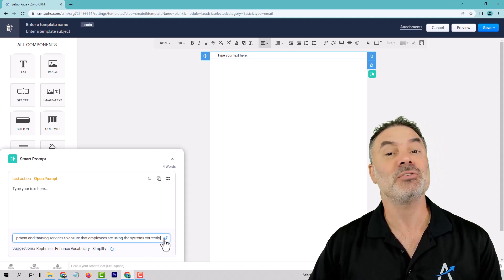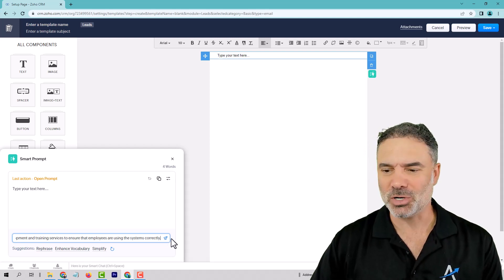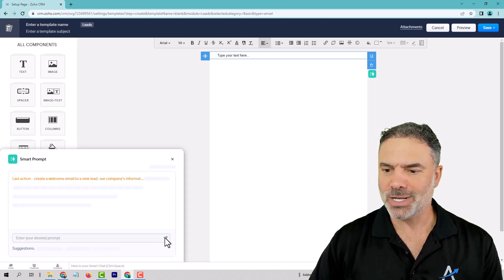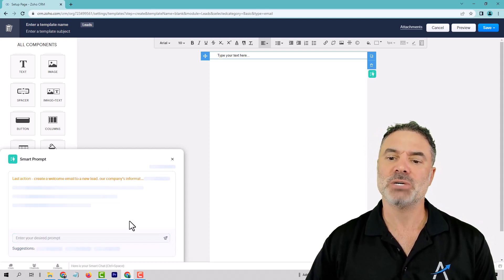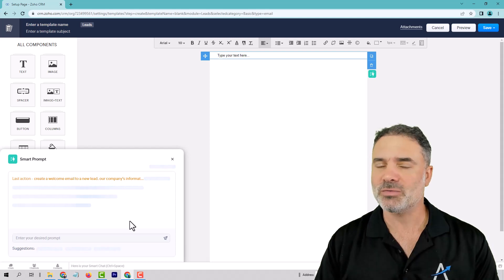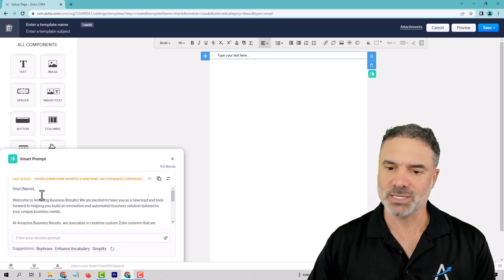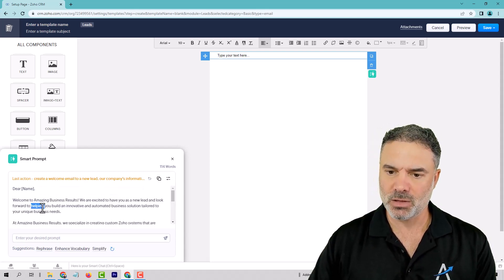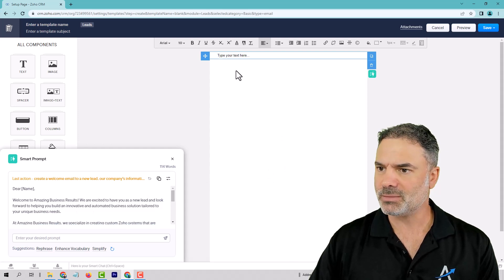And if not, ChatGPT can do it for you. So let's click here, and now ChatGPT will create a beautiful welcome email — you will see it in a second.